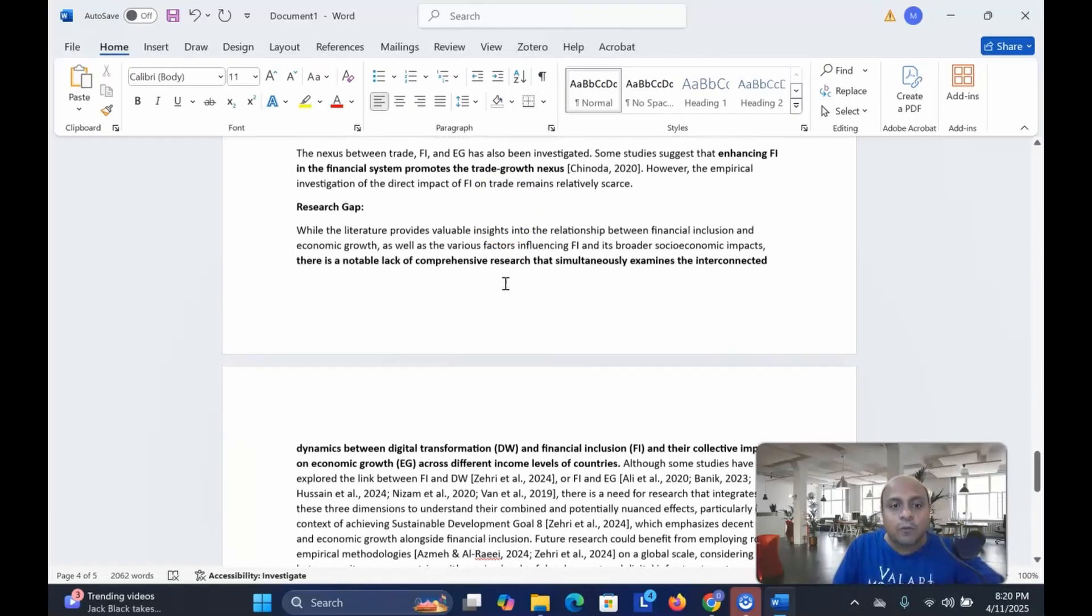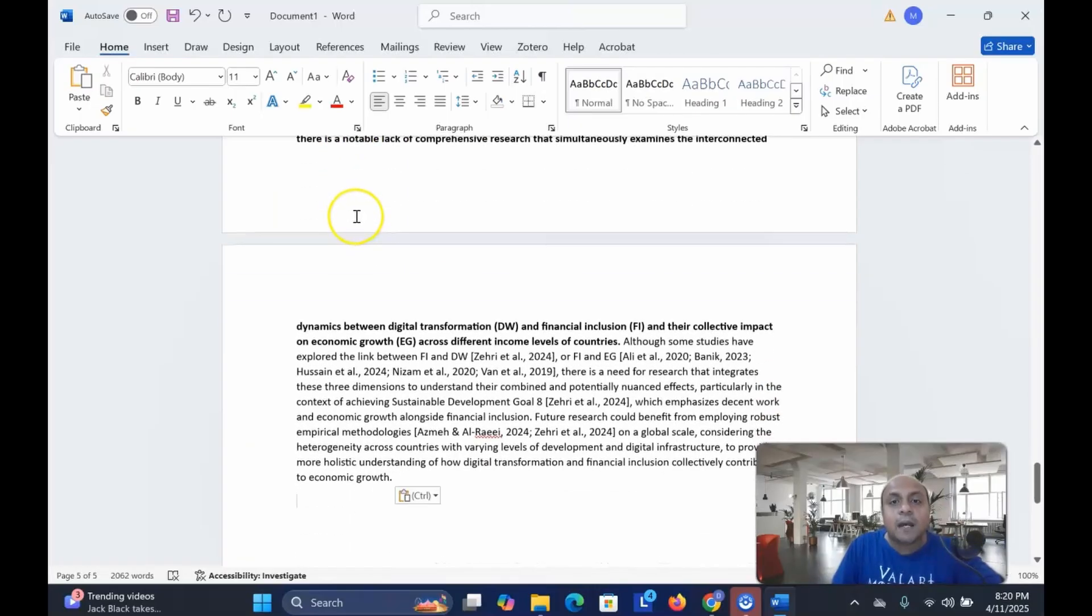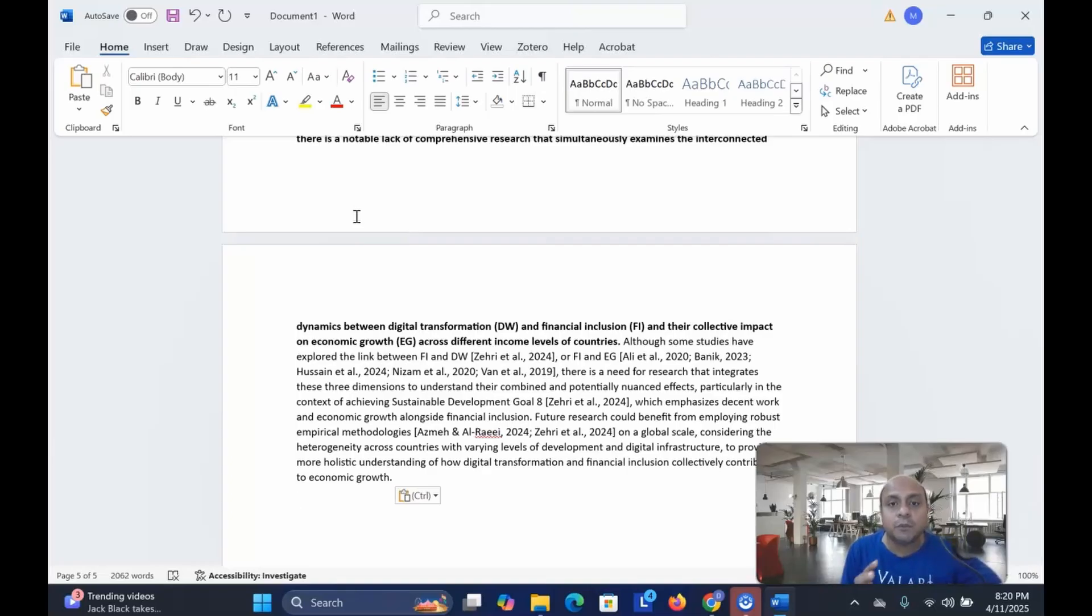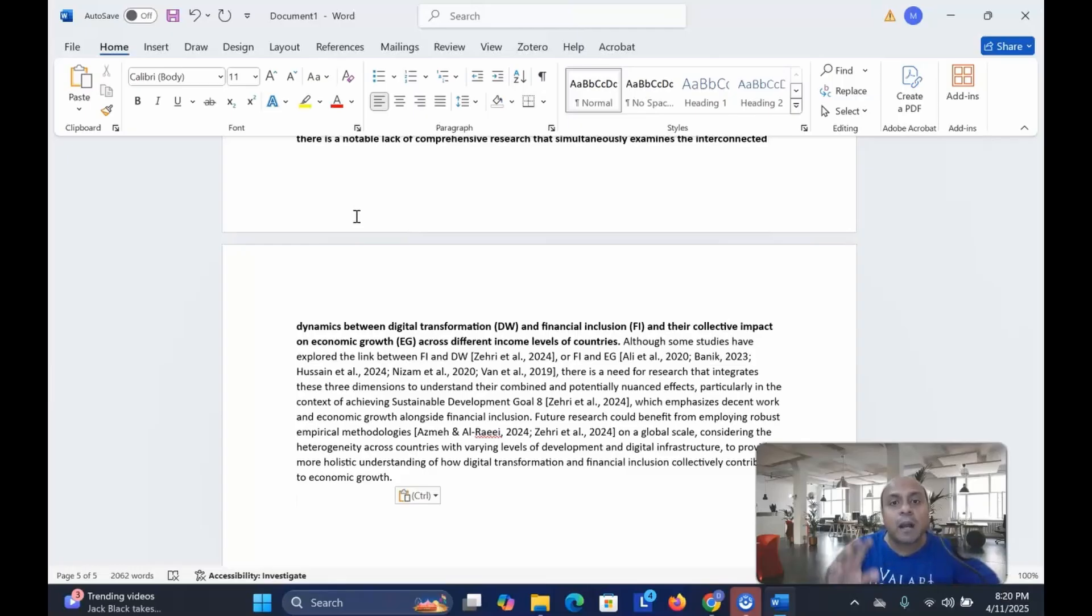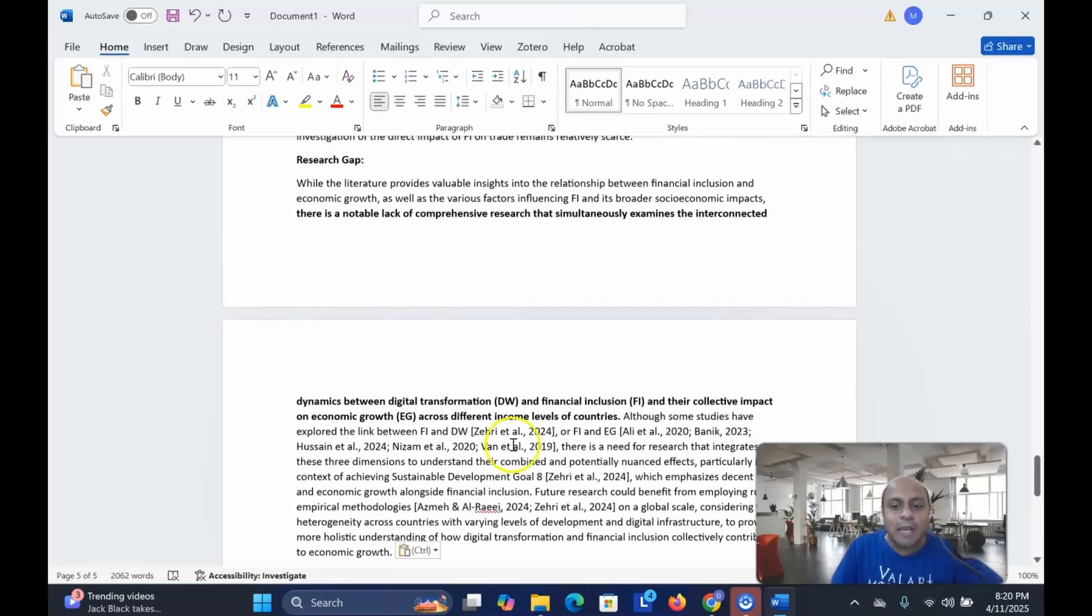And moreover, it gives you a research gap from the articles that you have downloaded in order to write your literature review clearly. Because the main purpose of the literature review is to understand and find out the research gap where you can connect your new ideas and write the research article accordingly. That is the main idea of your literature review.